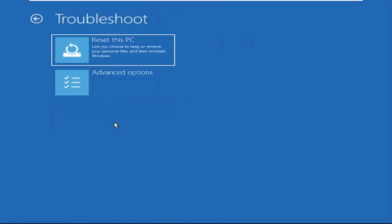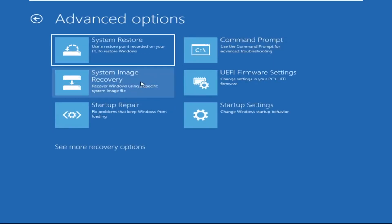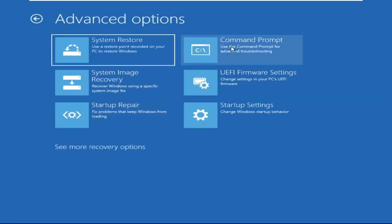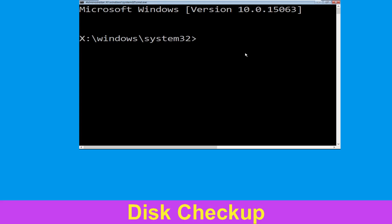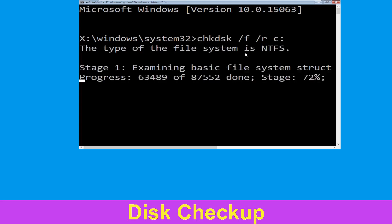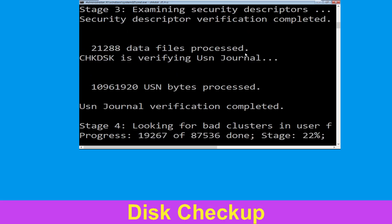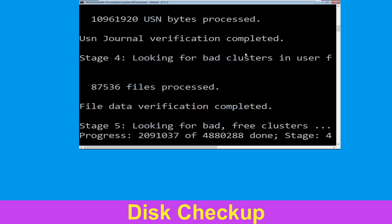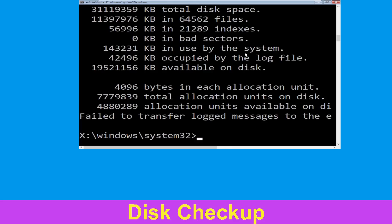Select troubleshoot, then click on advanced options. Now select Command Prompt. Type chkdsk /f /r c: and hit enter to execute the command. Wait for some time for the process to complete, then move to the next step.